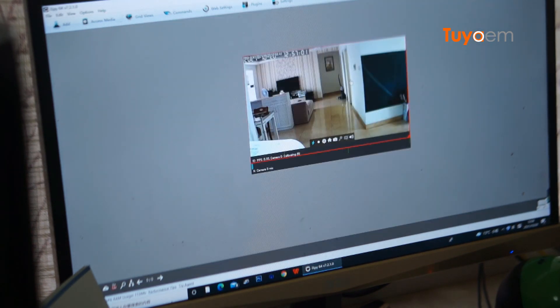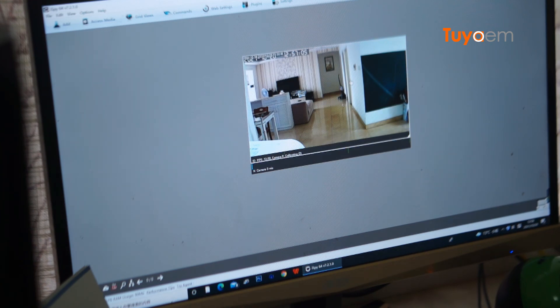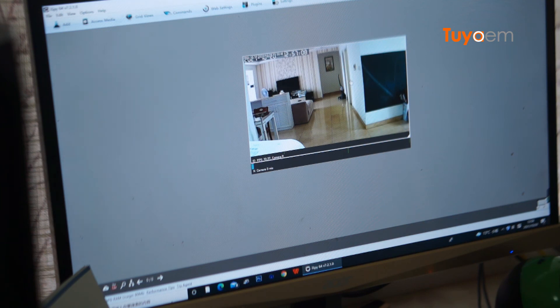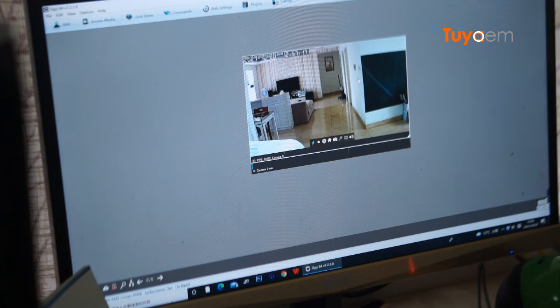So in conclusion, the Tuya smart video doorbell or camera are not compatible with the ONVIF and RTSP. But the UC camera can support both. That's it.